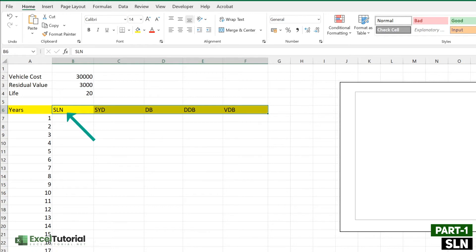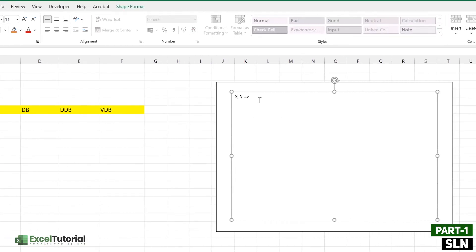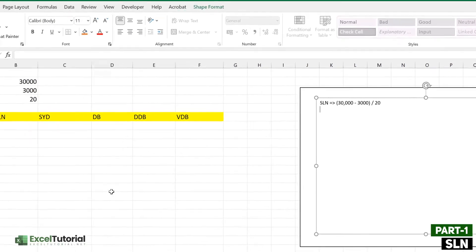The first function is SLN, or straight line. It is very straightforward because each year the depreciation value remains the same. The SLN formula calculates: (cost − salvage) ÷ life, which in our case is (30,000 − 3,000) ÷ 20 = 1,350. This fixed depreciation value remains constant throughout the entire period.